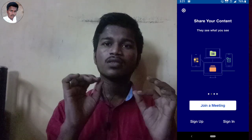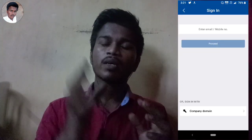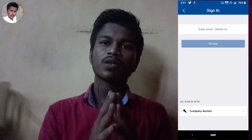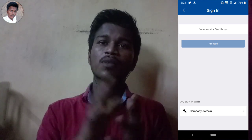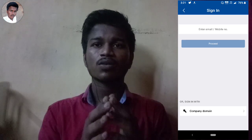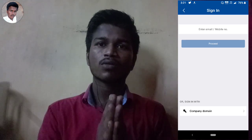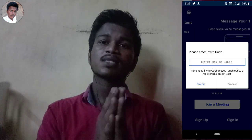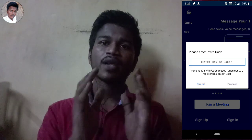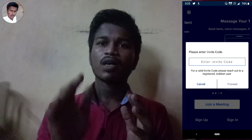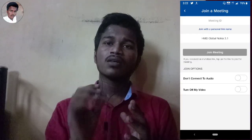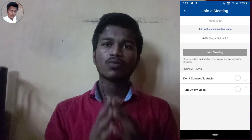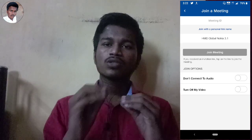If you have any questions, you can click Sign In, or use a new account to create your account. Then you can use your email address or phone number. If you have a new account, you can sign up for the invitation.